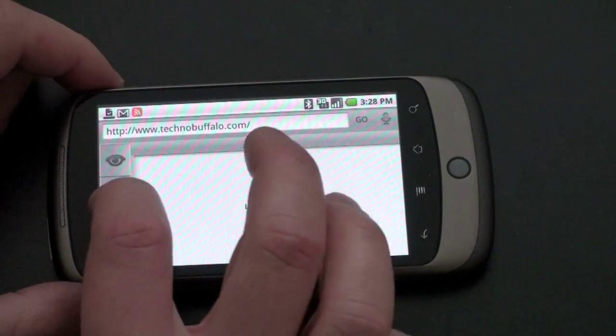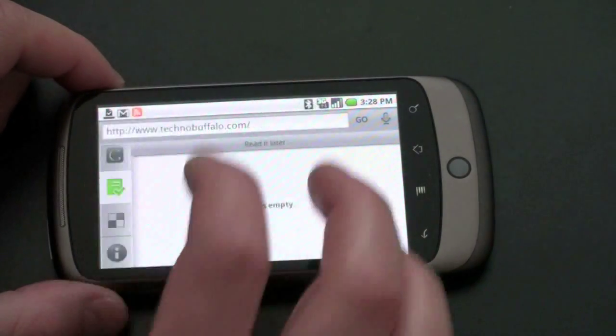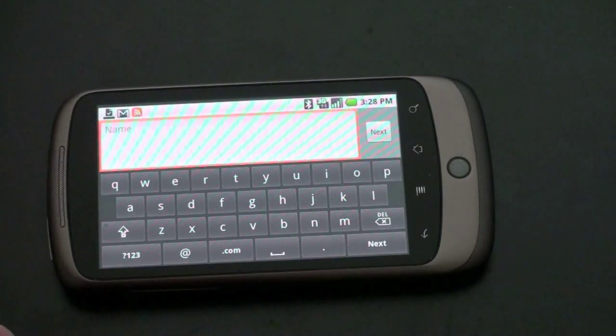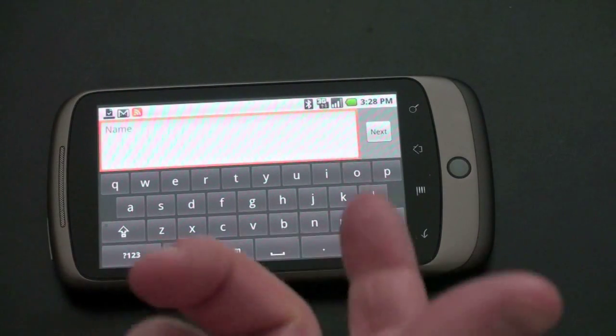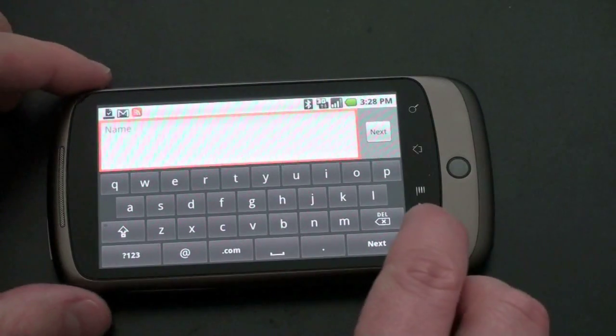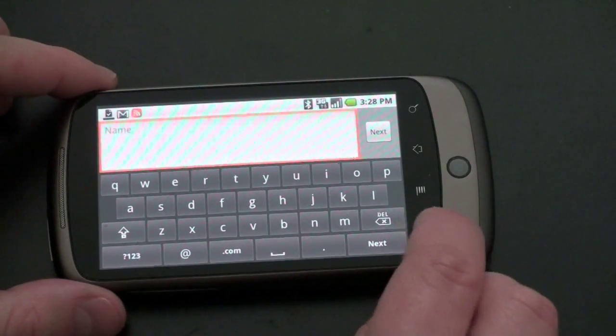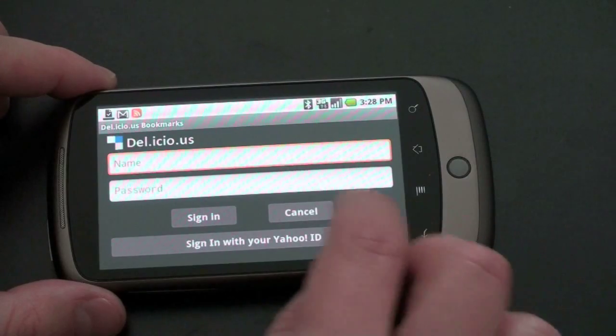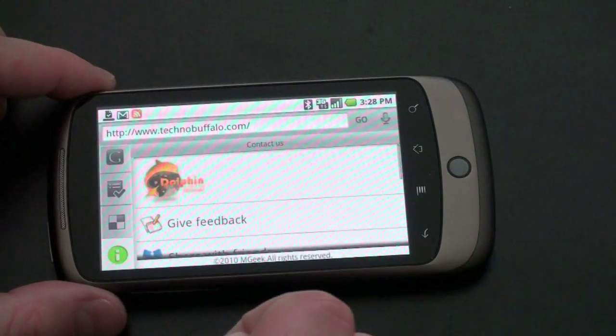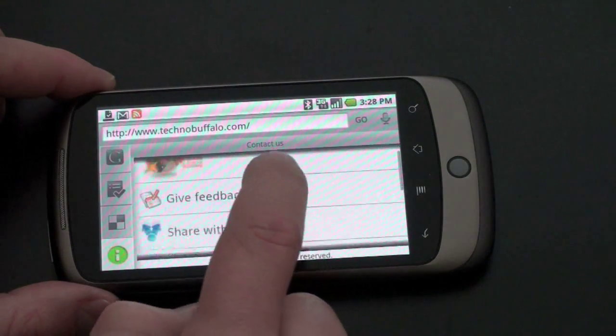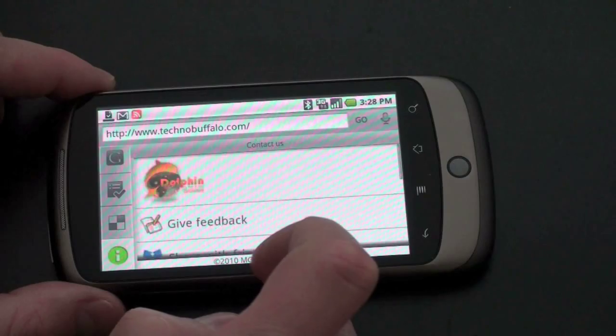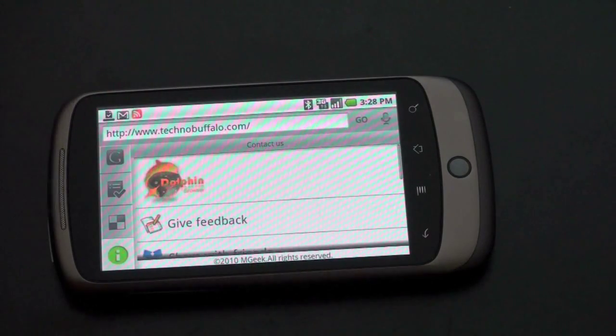Next, you've got a read it later. If you want to set a webpage to read later, you've got Delicious. If you want to send something right to it, we'll go back. Cancel. And then you've just got About the Dolphin Browser. Give feedback, share with friends, and a few other things.